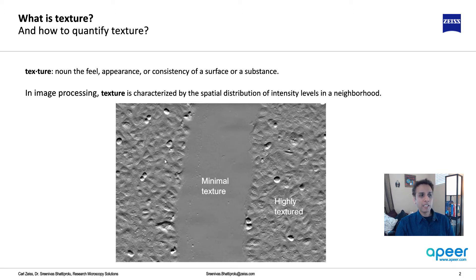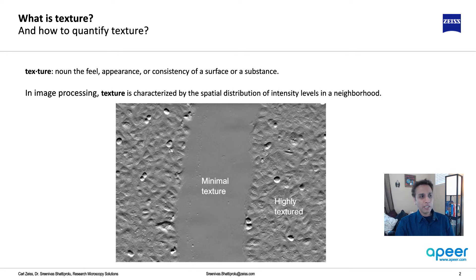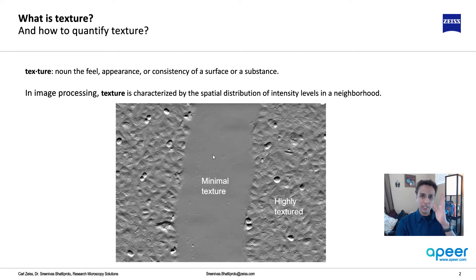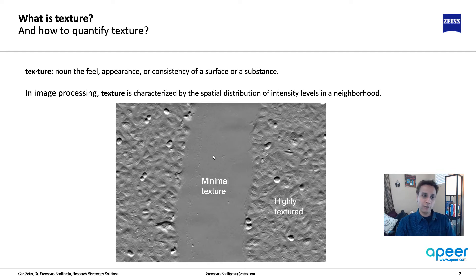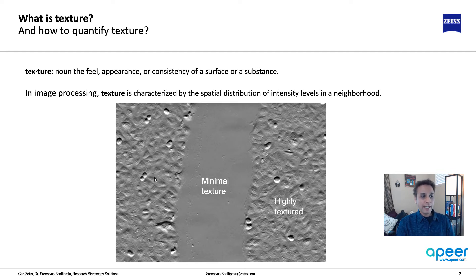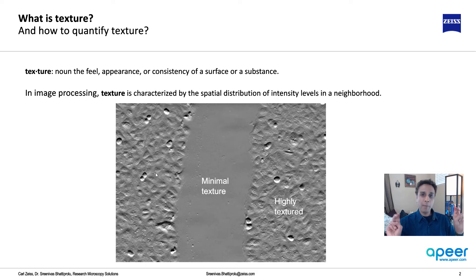Now, how can we segment this image? If you look at the histogram, the pixel values here and here are very similar. You cannot just set a threshold and separate these two.